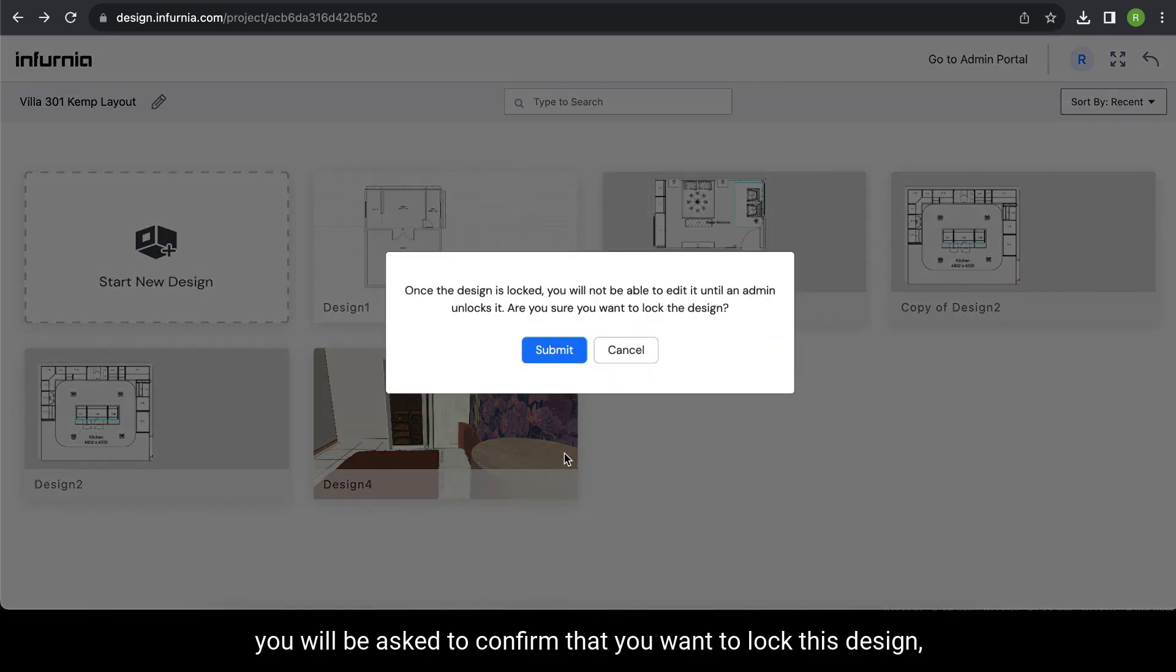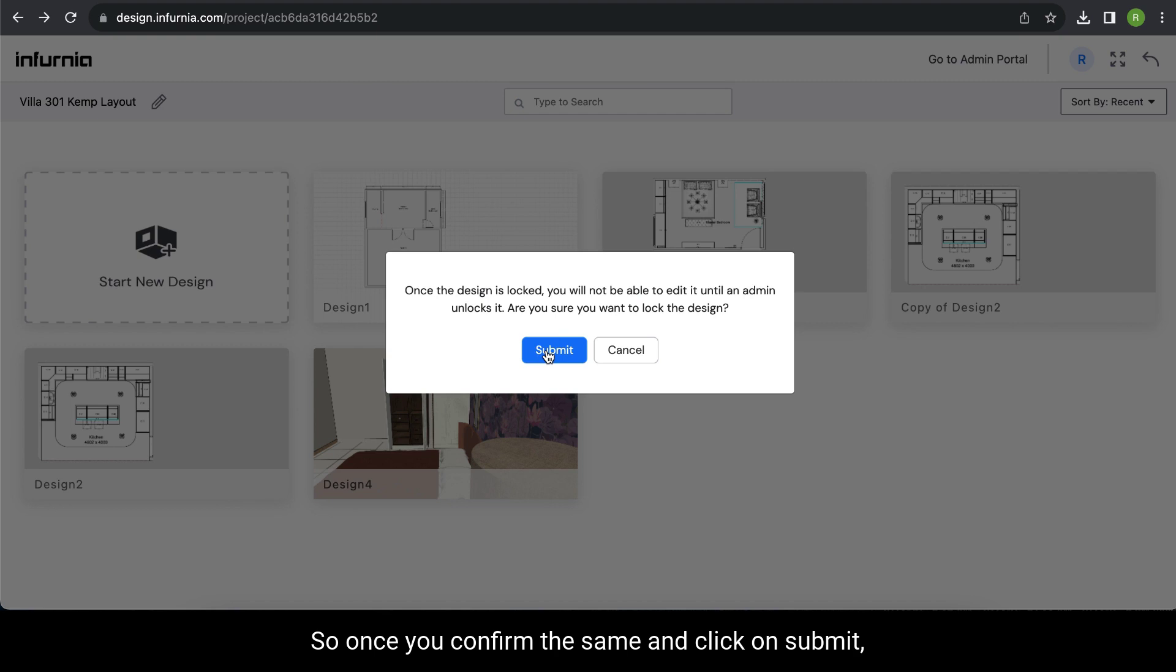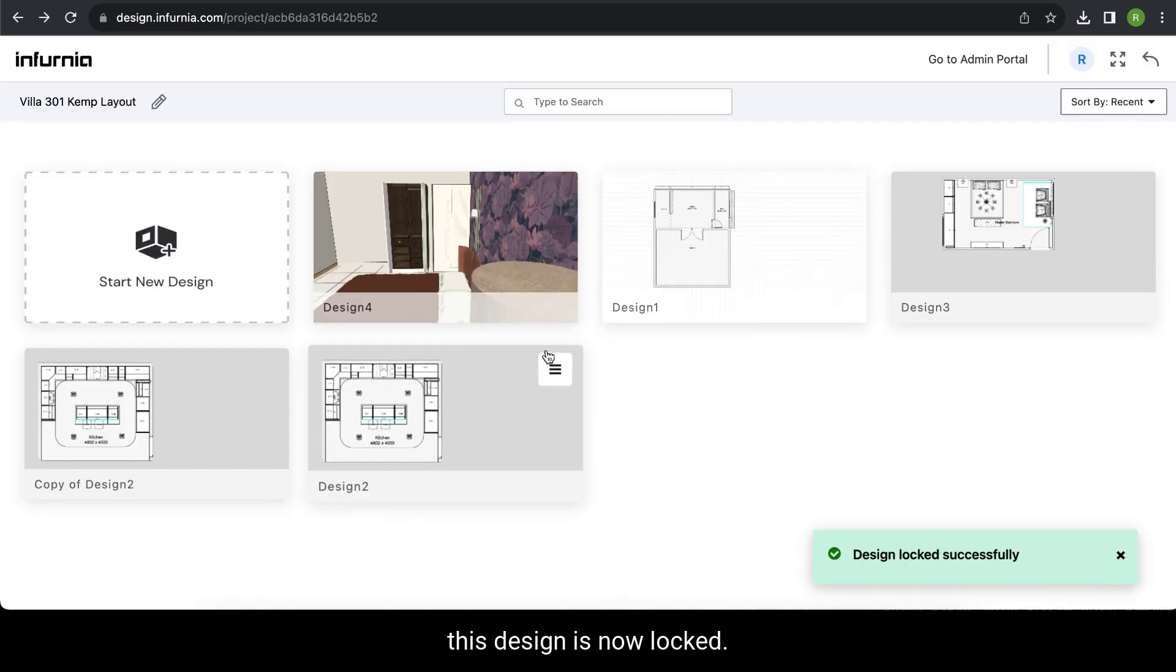you'll be asked to confirm that you want to lock this design. You can only unlock it if an admin unlocks it for you. Once you confirm and click submit, this design is now locked.